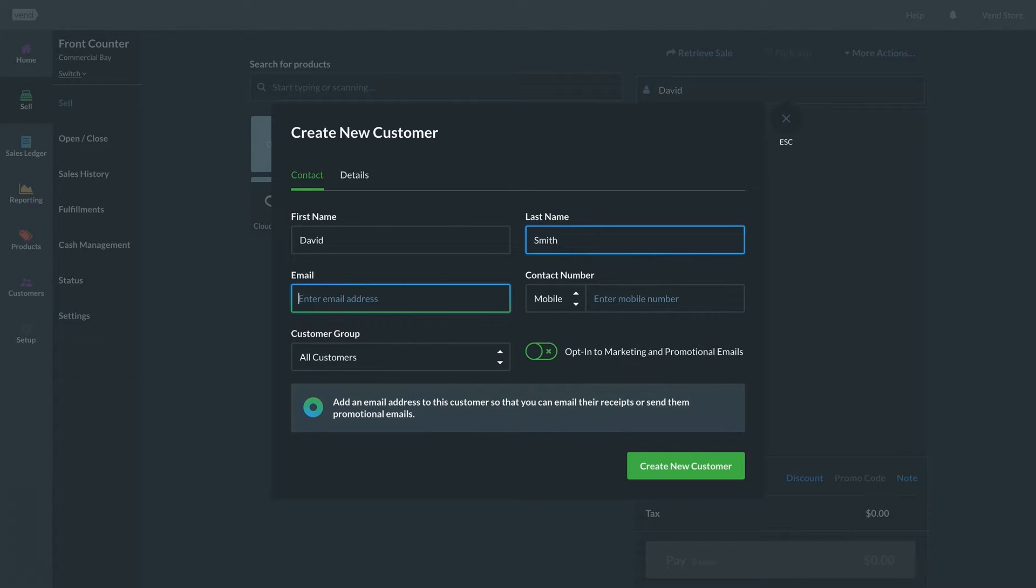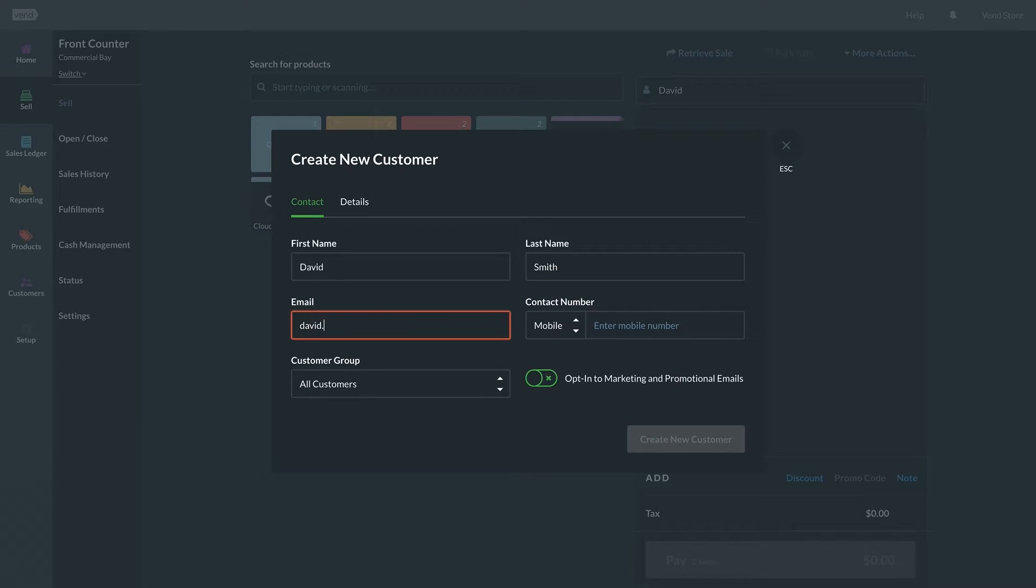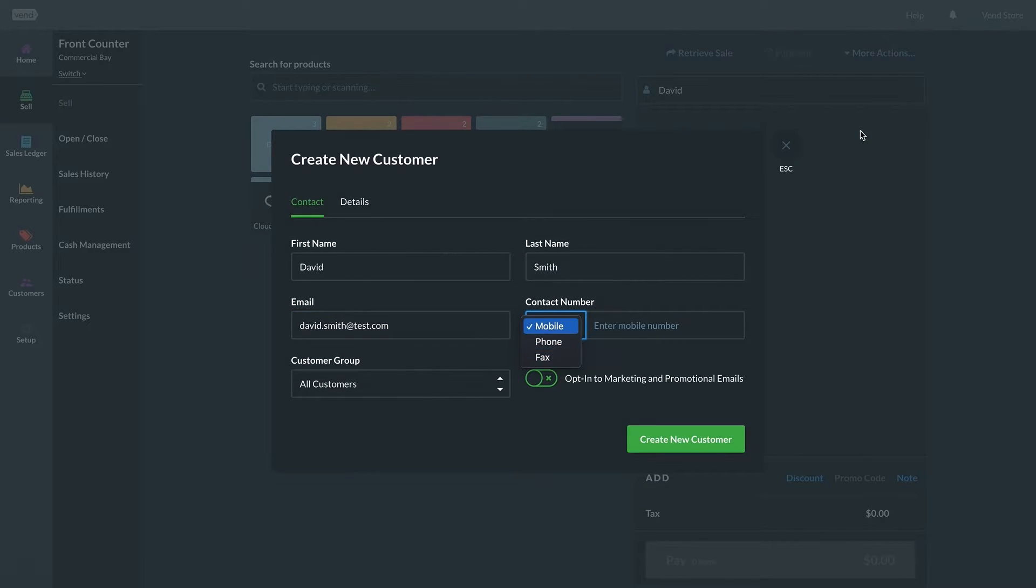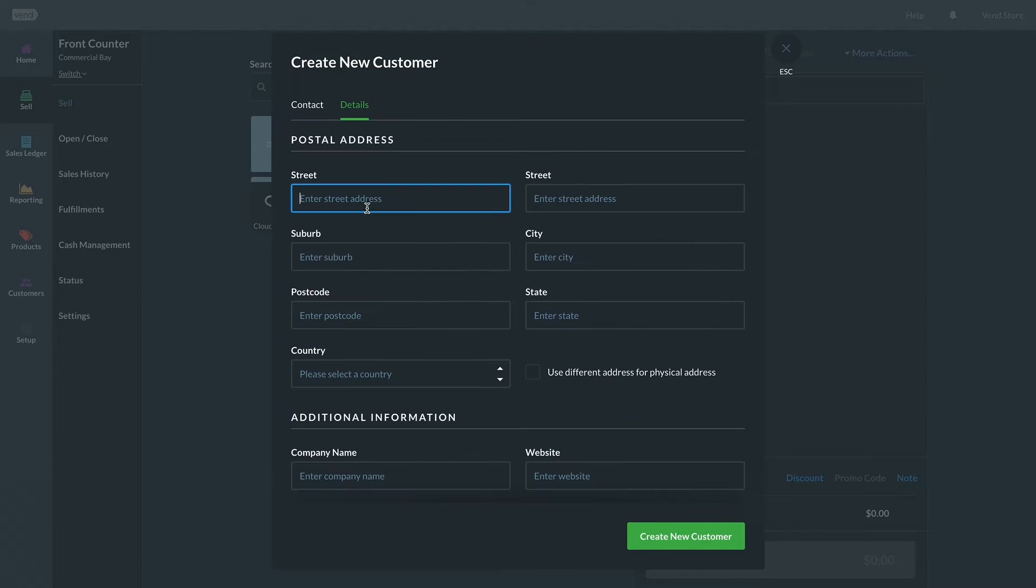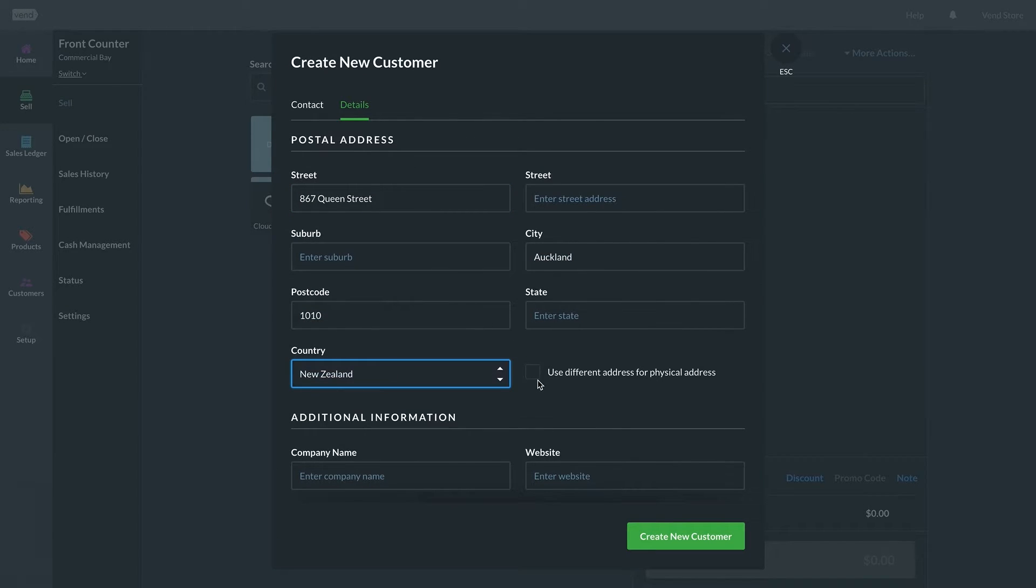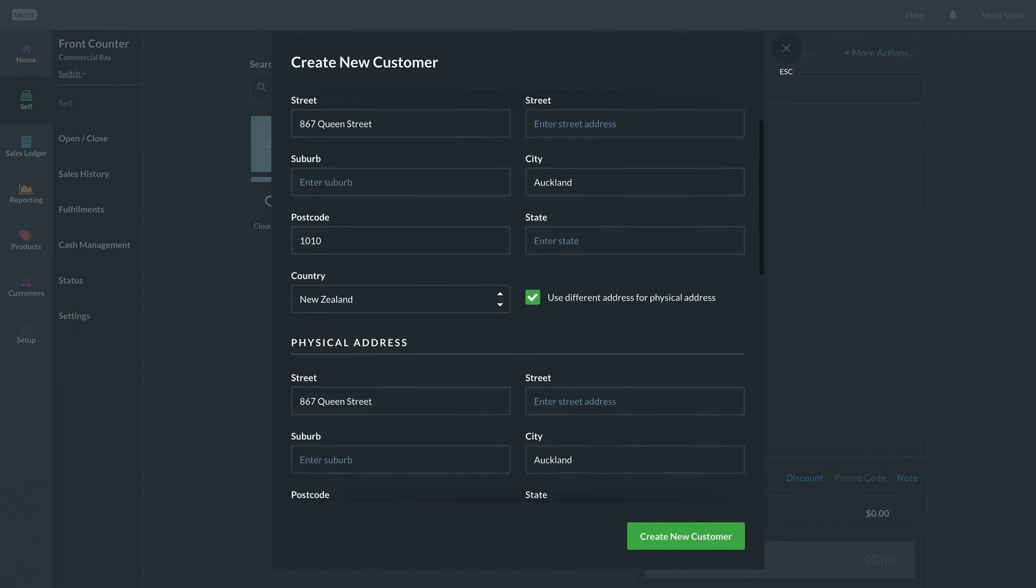You can include their first and last name, email, and phone number. You can also add them to a customer group and indicate whether they've opted into your marketing and promotional emails. From there, add their home and mailing address.